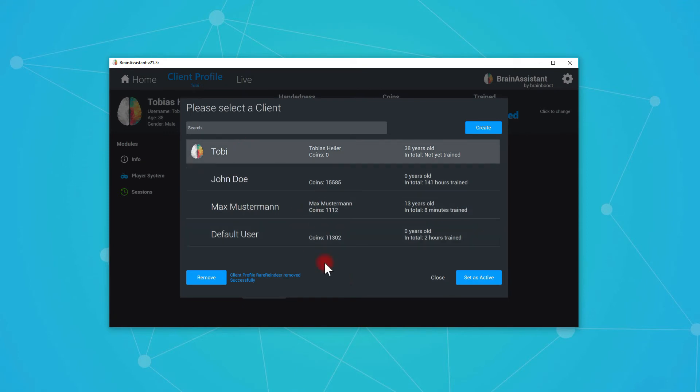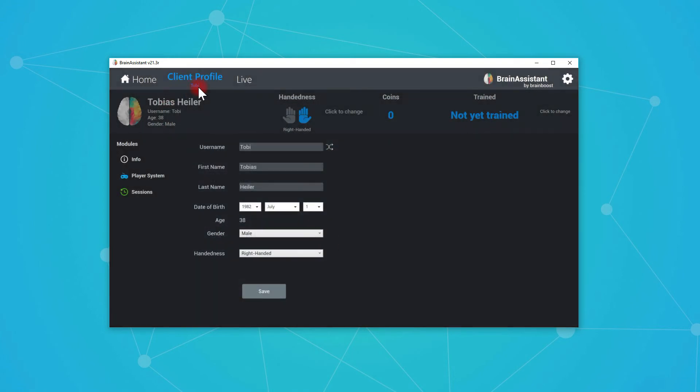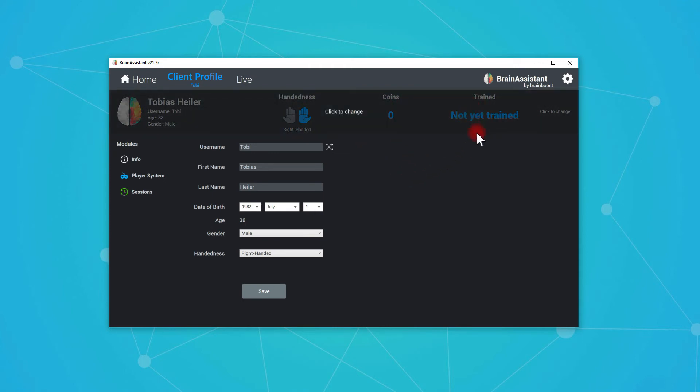Now let's take a closer look at this profile. Let's set it as active. Now we see Toby is the active user. We see right handed, zero coins earned. So we need to play a game trained, not yet trained.